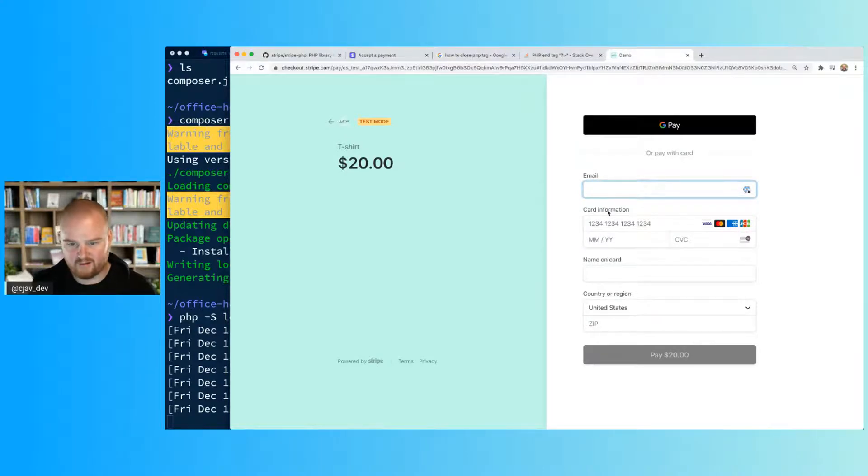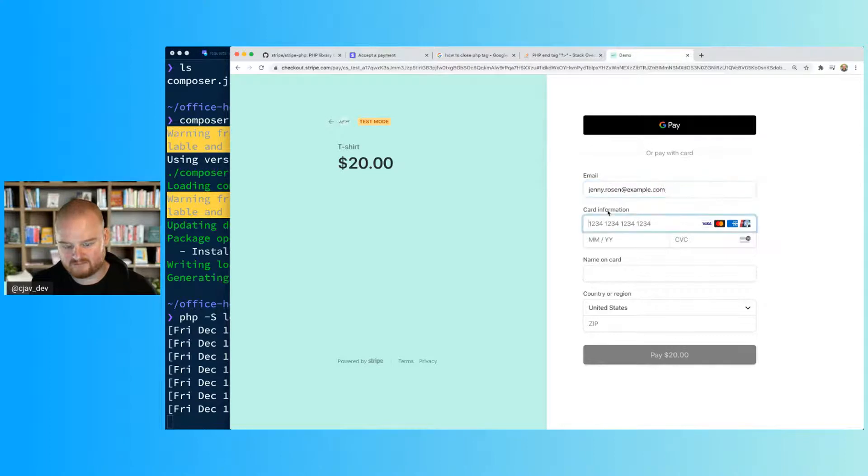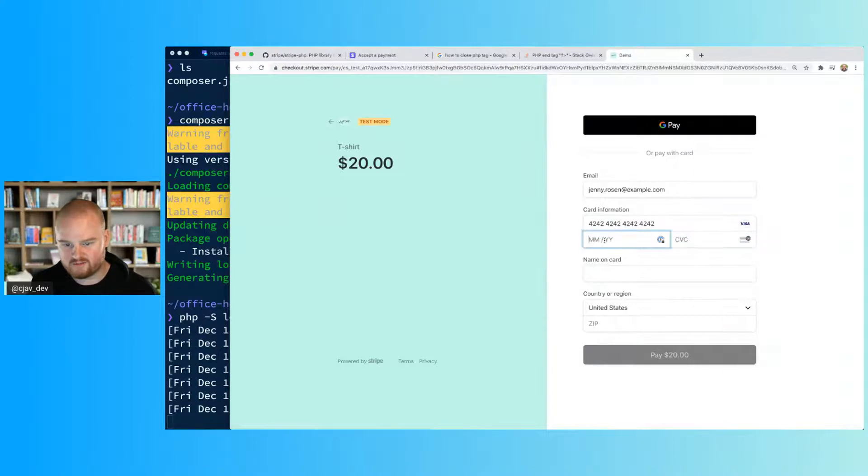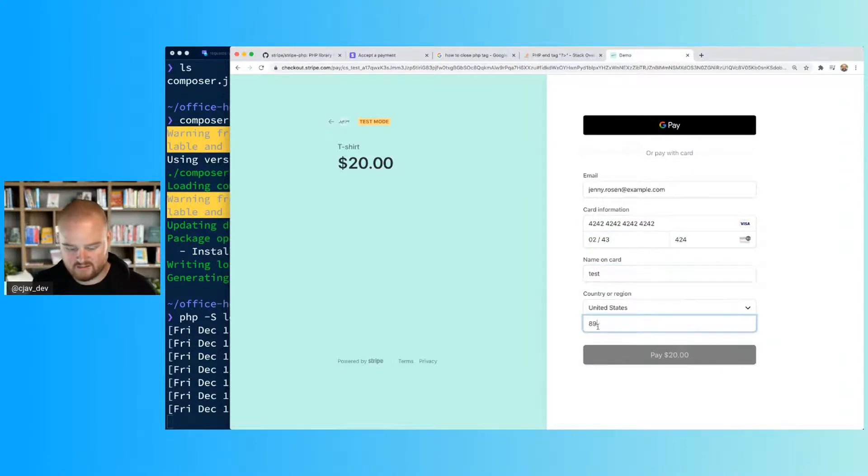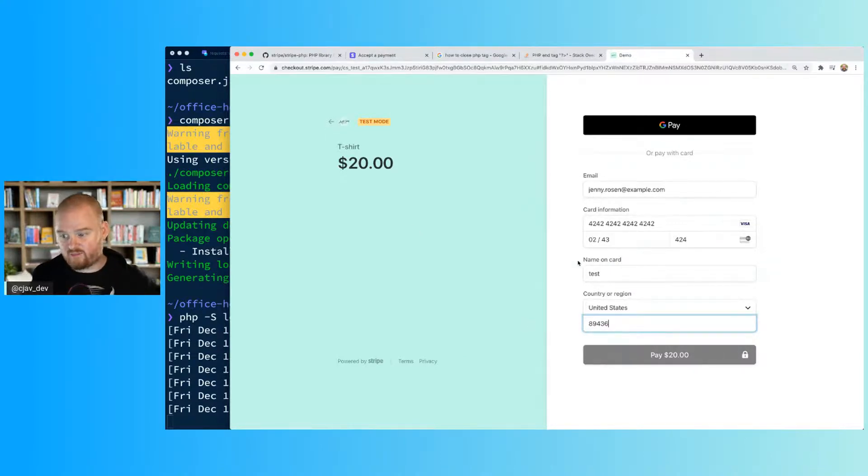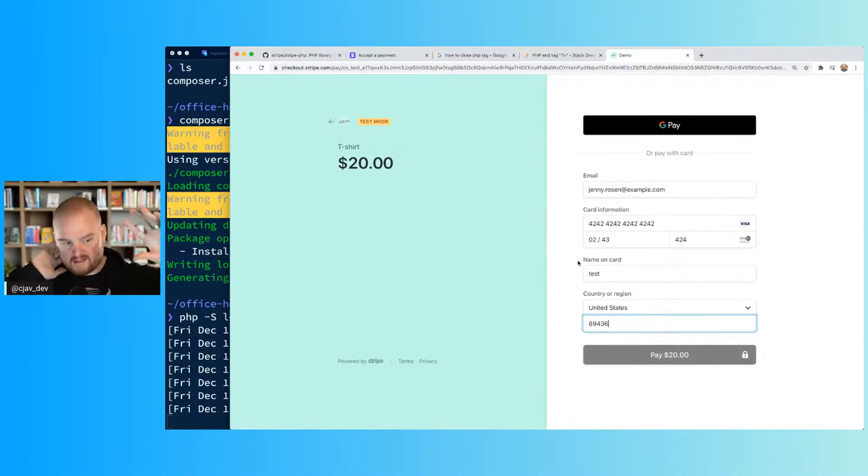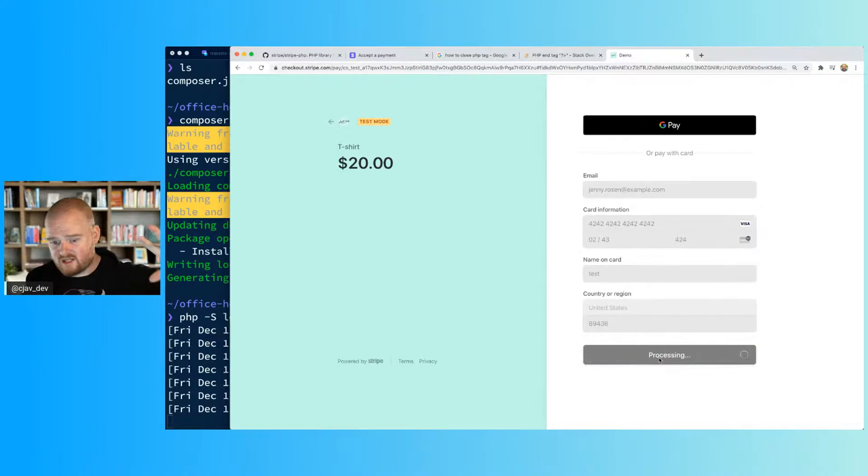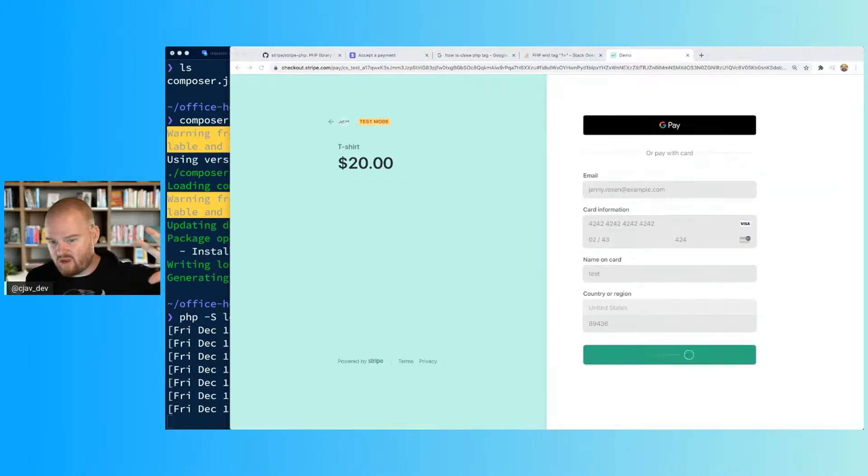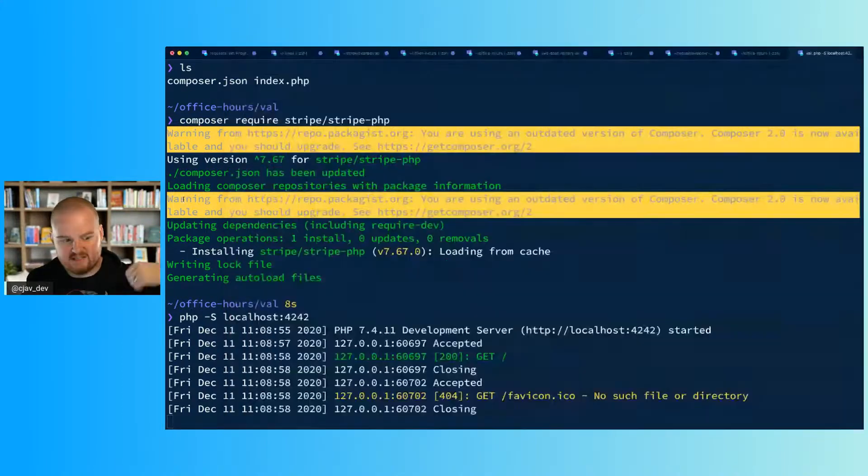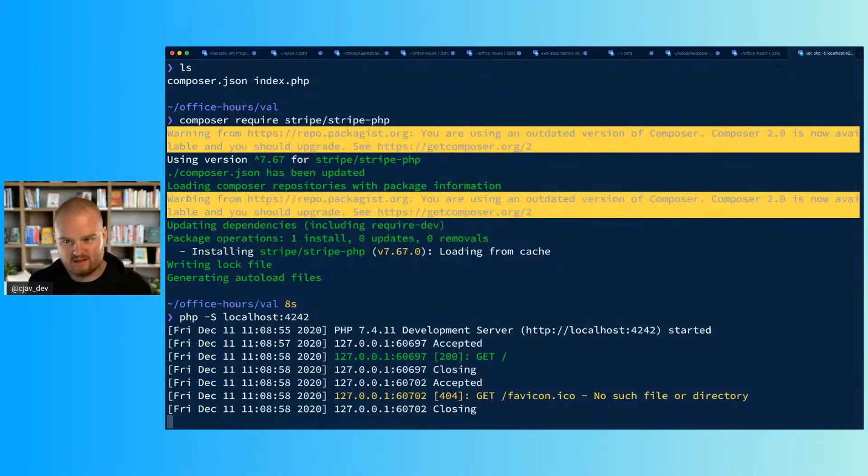jenny.rosen@example.com, a test card like 4242 4242, test zip code and all. Everything that's on this page is, well not everything, but you configure what people see on this page by editing the arguments to that checkout session create event.